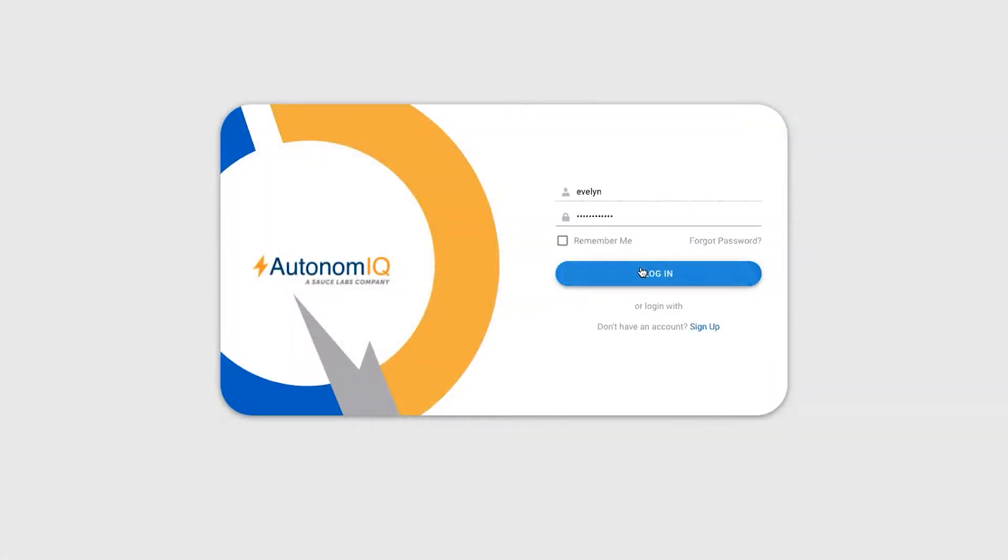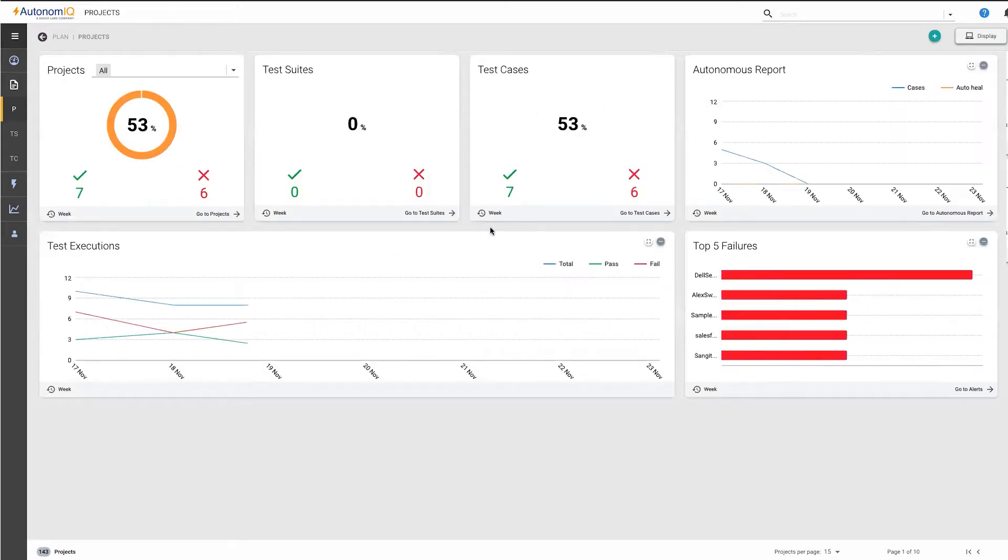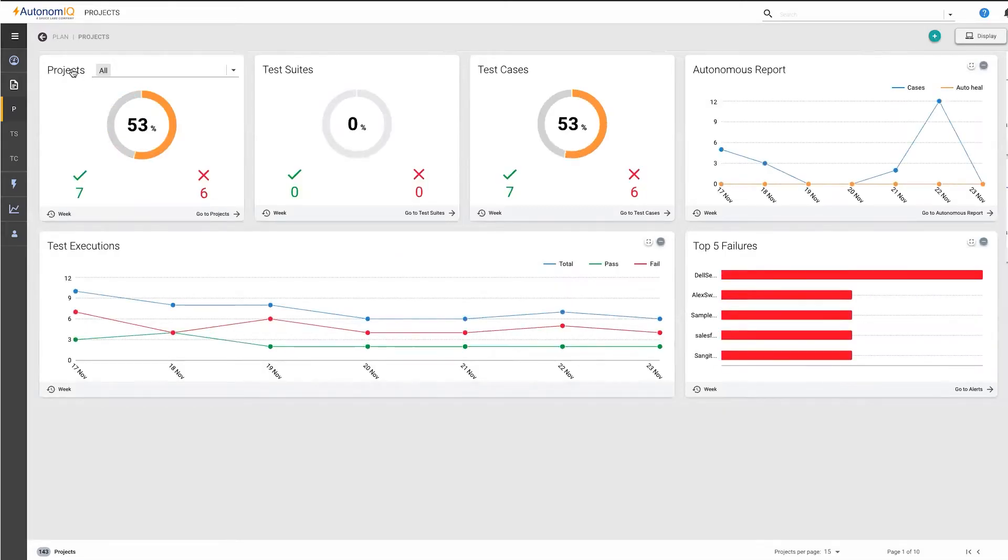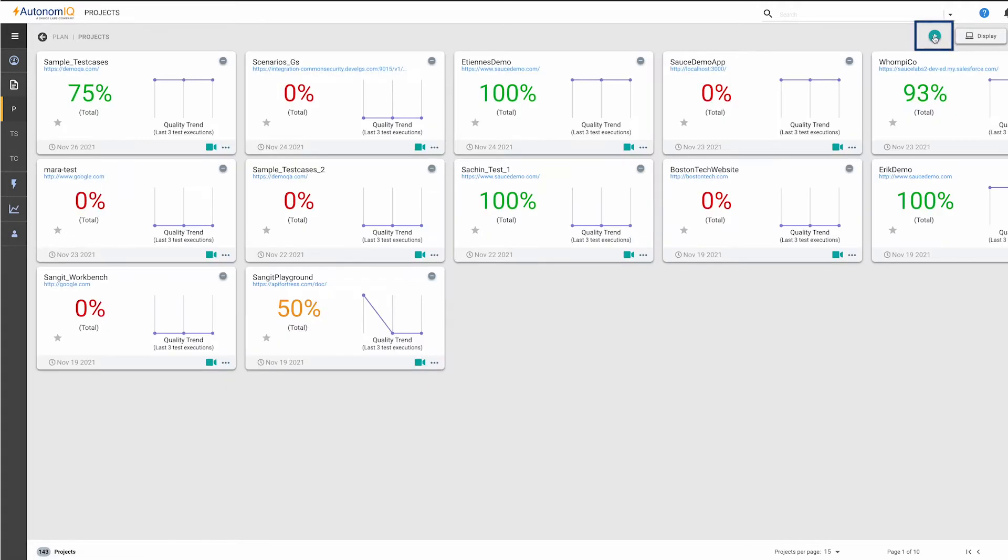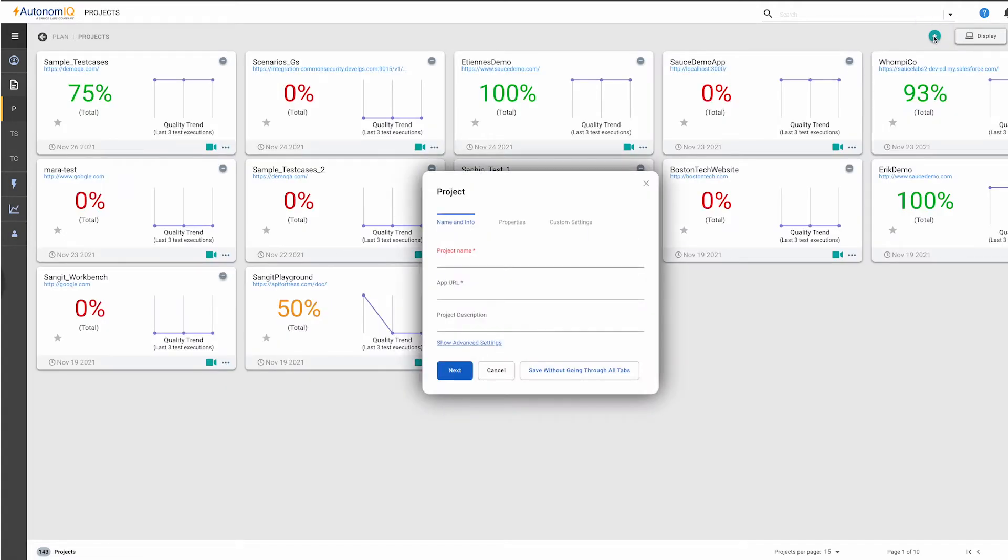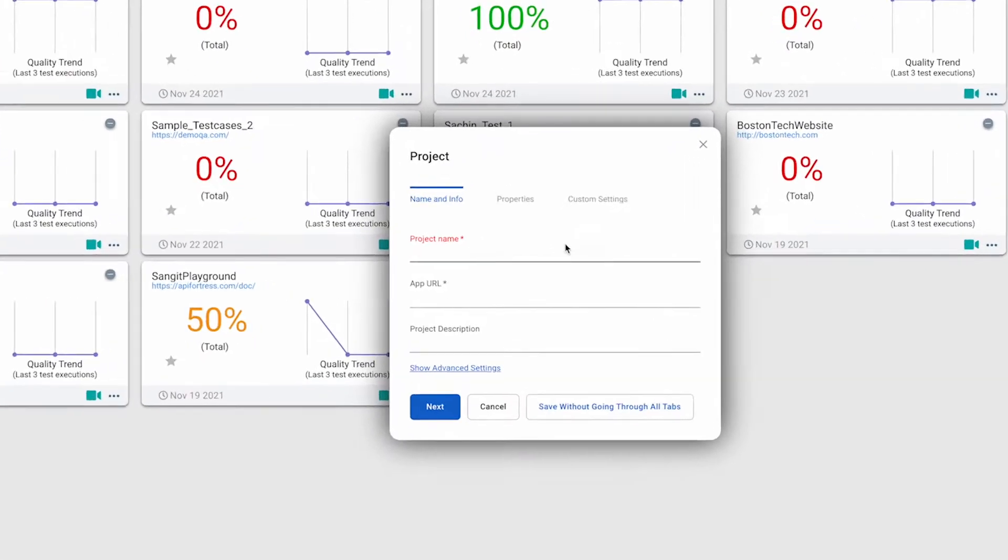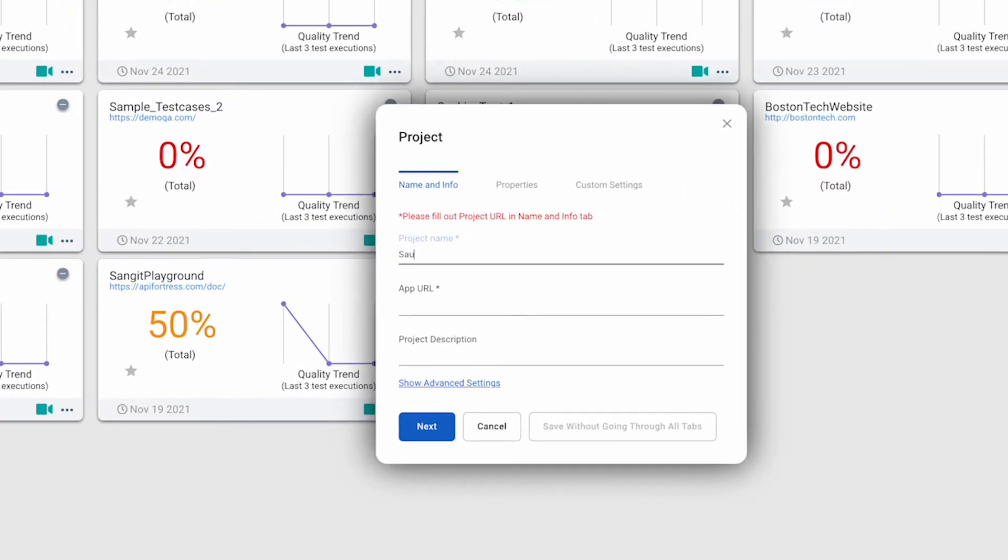It's easy to get started with Autonomic. Just open up the dashboard, click the Projects button, then click the plus sign to add a new project. We'll enter a new name for our project, then enter a URL for the app we want to test.